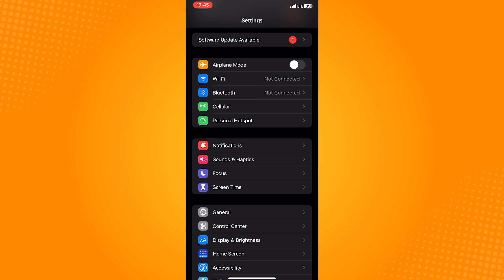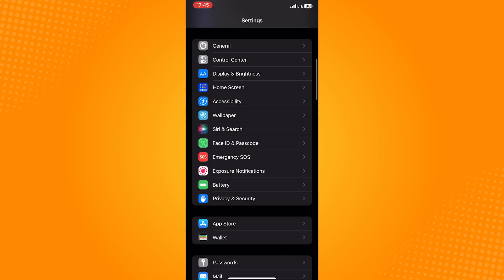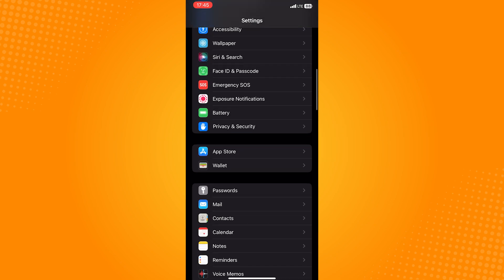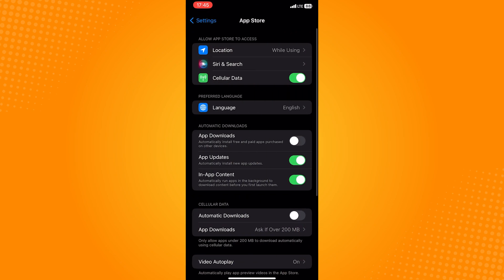So once in your Settings application, scroll down until you see the App Store or you can just search for it on the search bar. Once you're in the App Store settings,